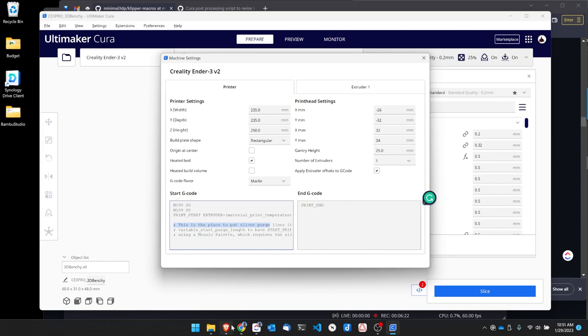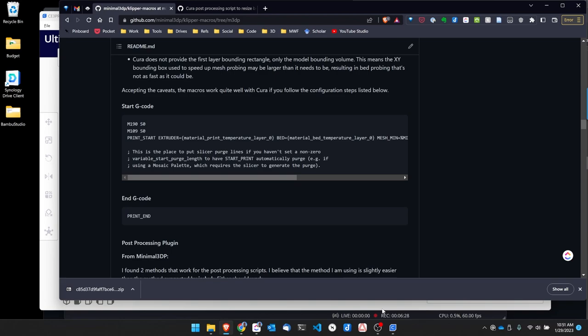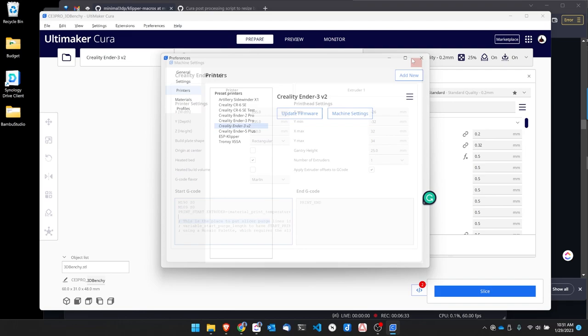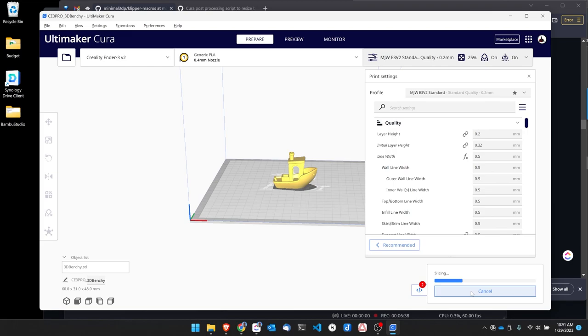Now let's look at the repo one more time. The end code is PRINT_END and that's correct. So now I can close this and when I slice this model, so I just slice it as normal, I save it to my disk.